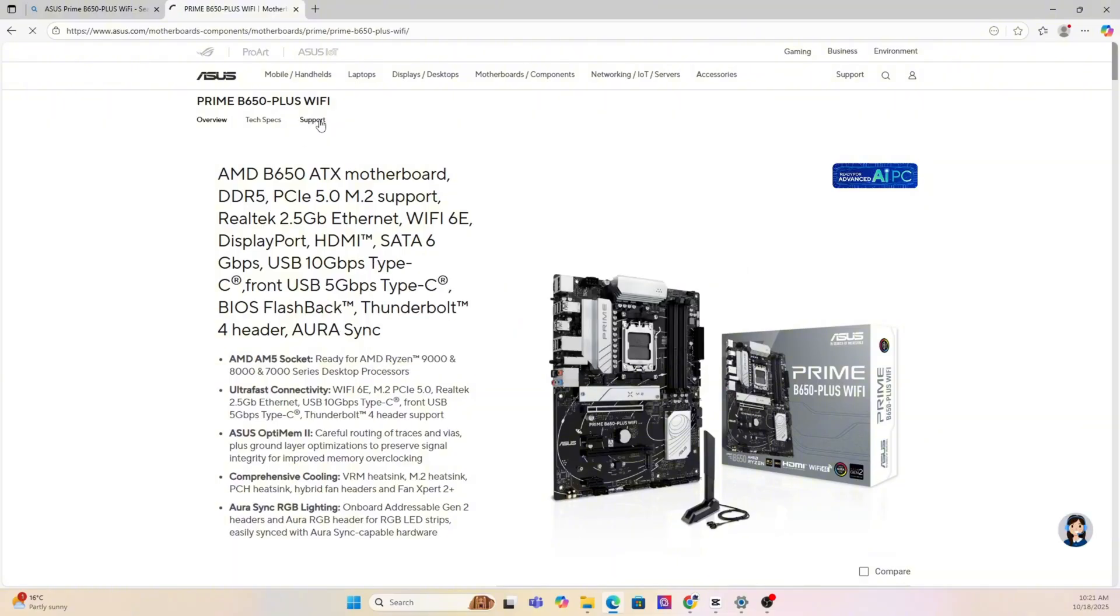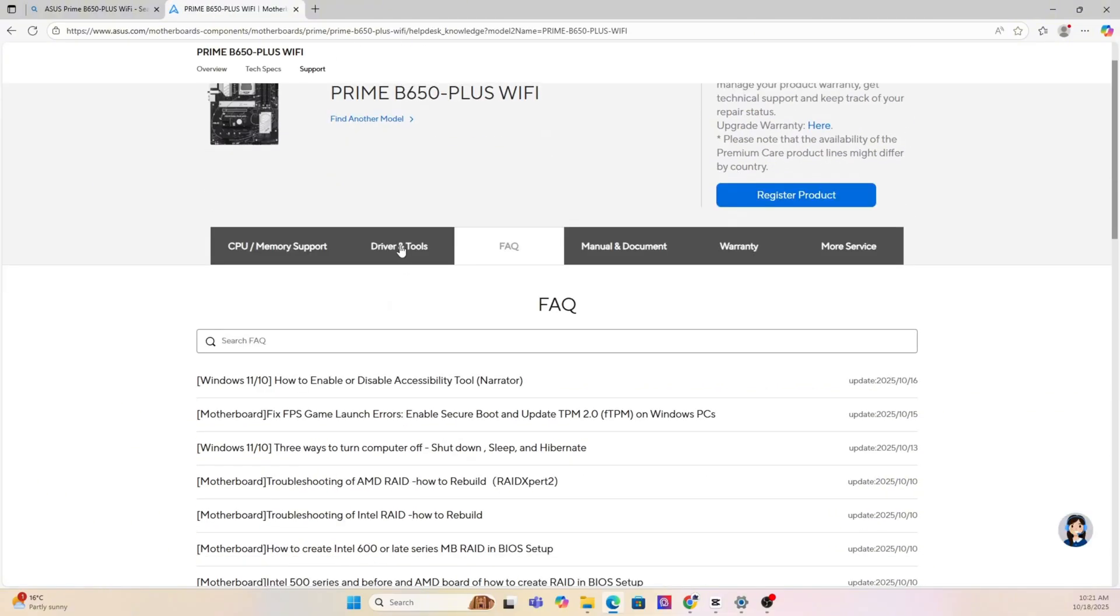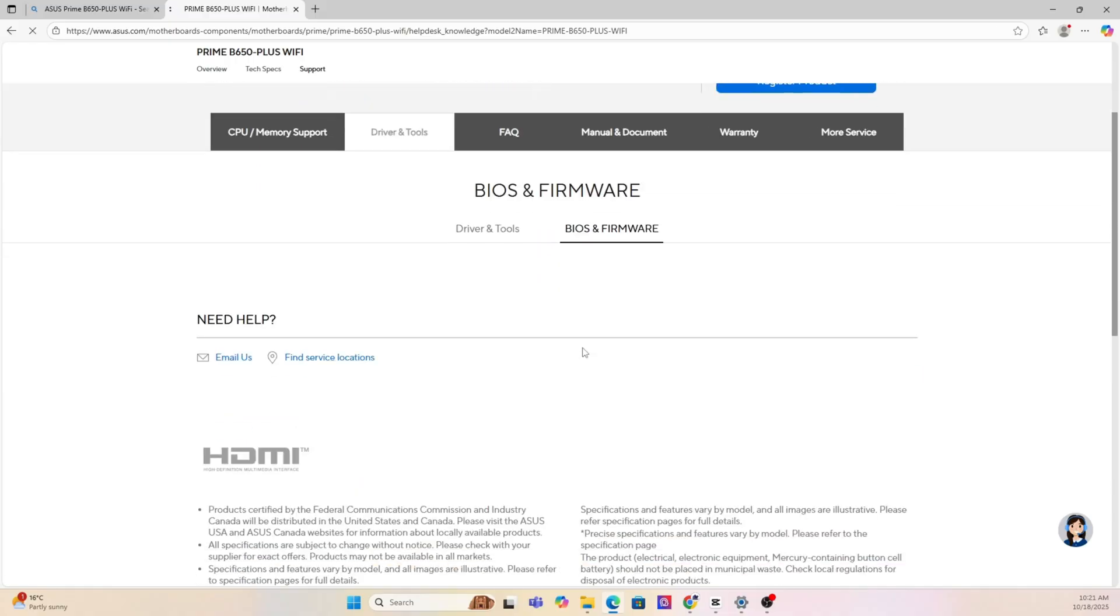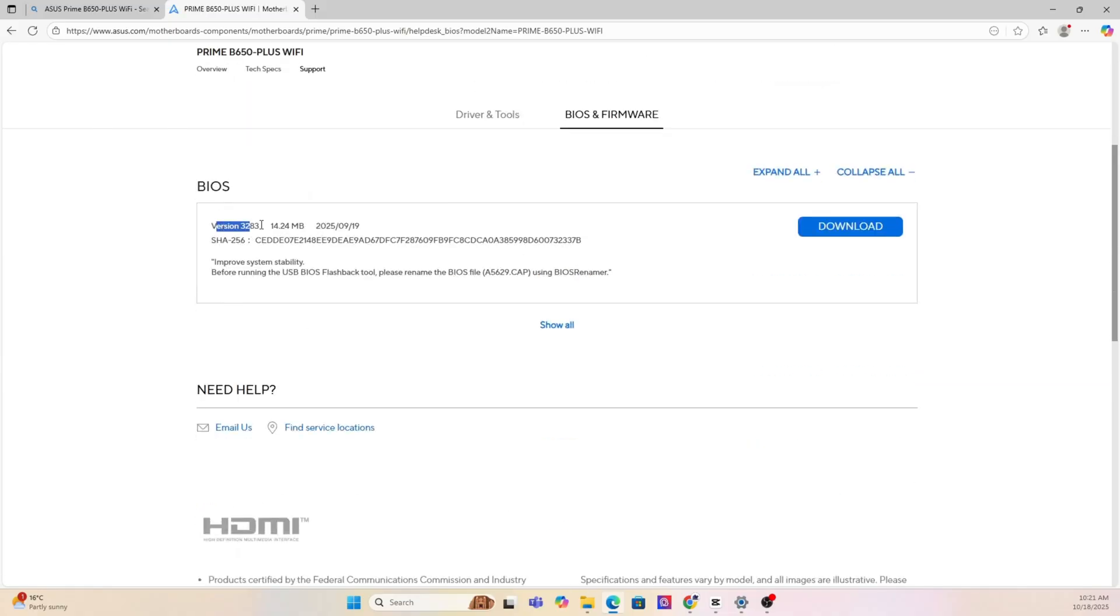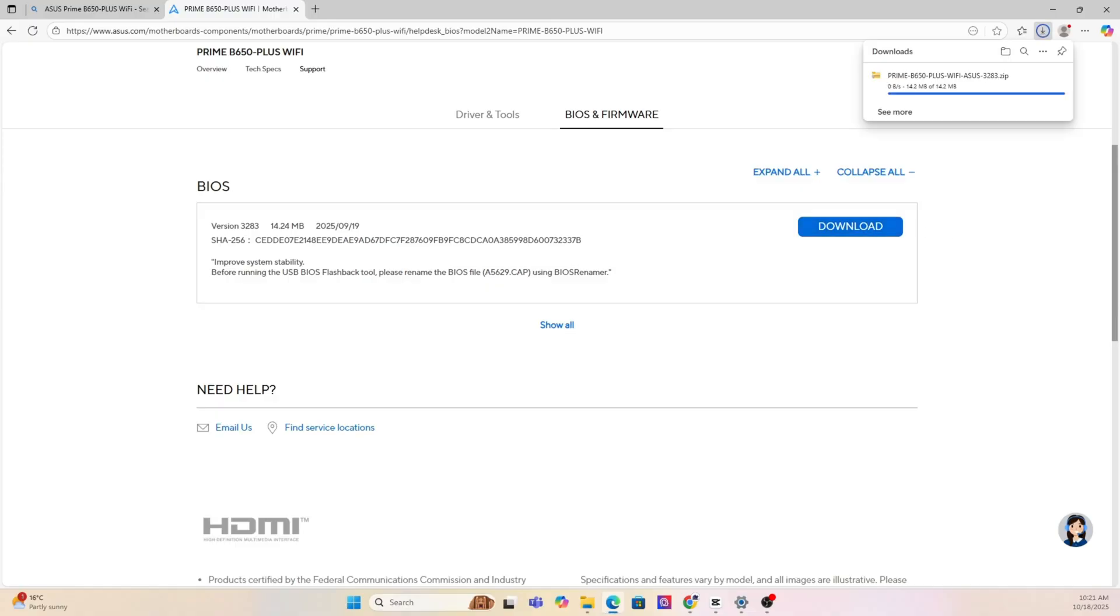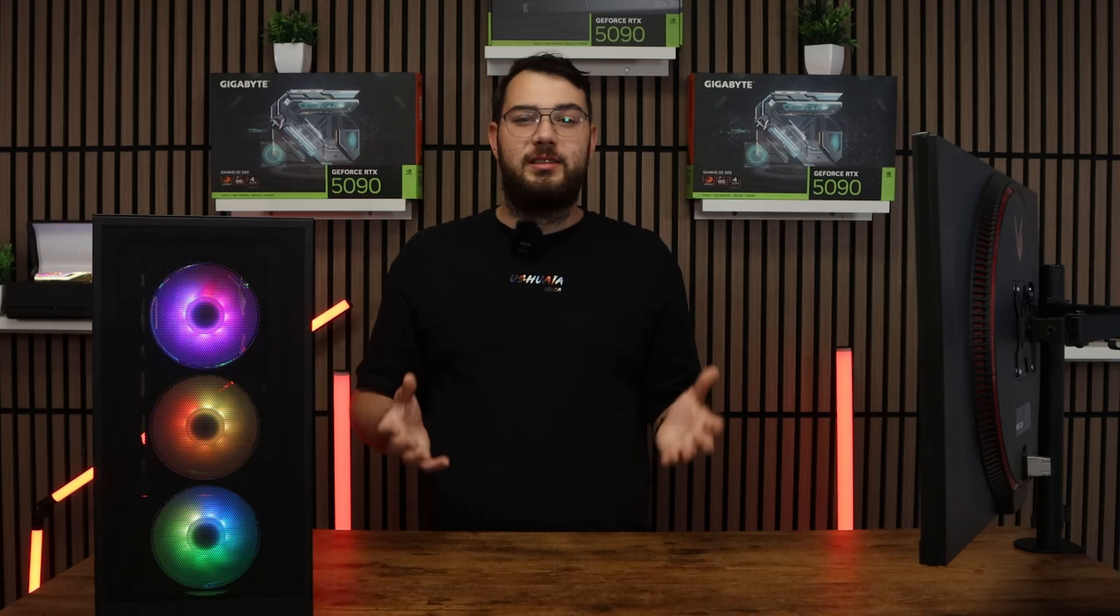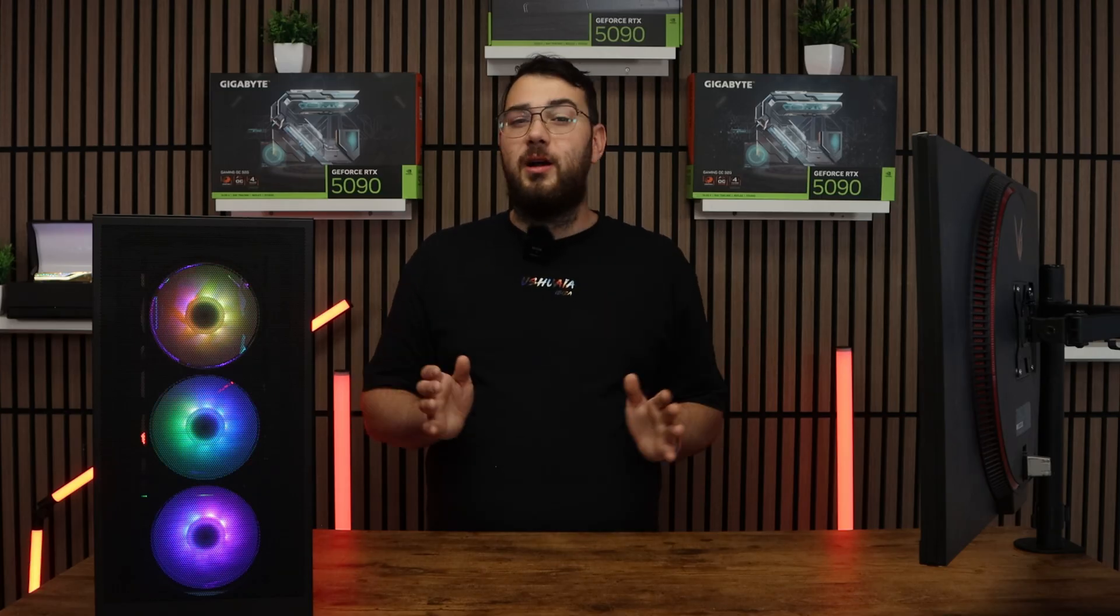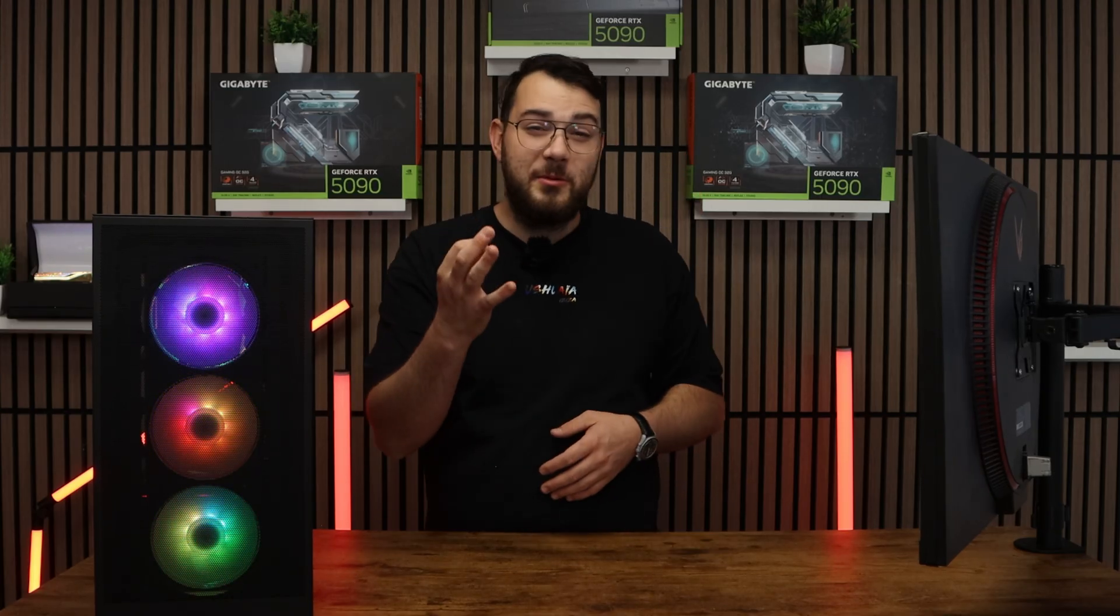Now that you're on the motherboard's website, you're going to want to click the support page. Once you're on the support page, look for a section called drivers and BIOS or firmware. Here you'll see a list of BIOS versions available. My suggestion is to always go with the latest stable release and try to avoid beta BIOS unless you absolutely need one of the features from it.